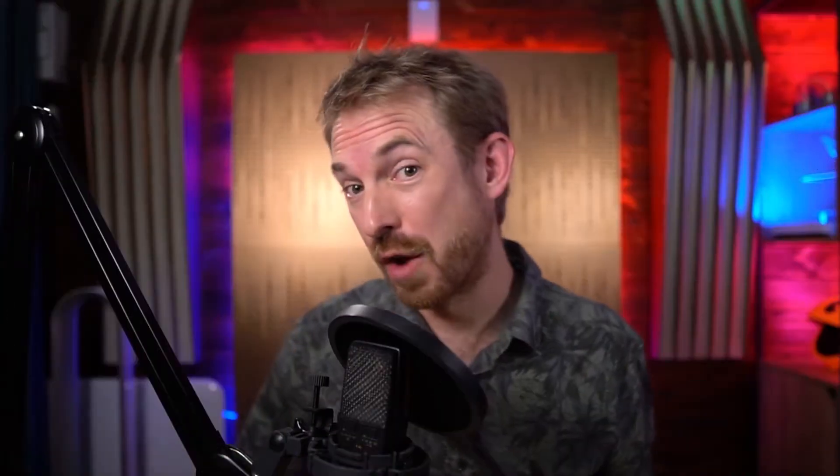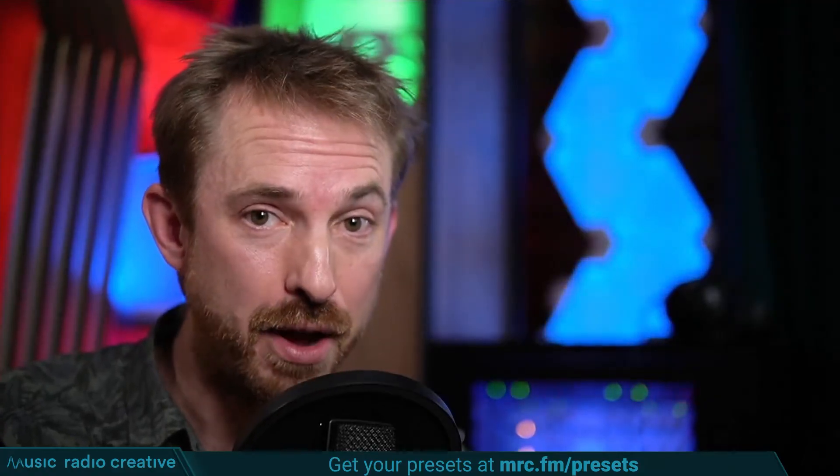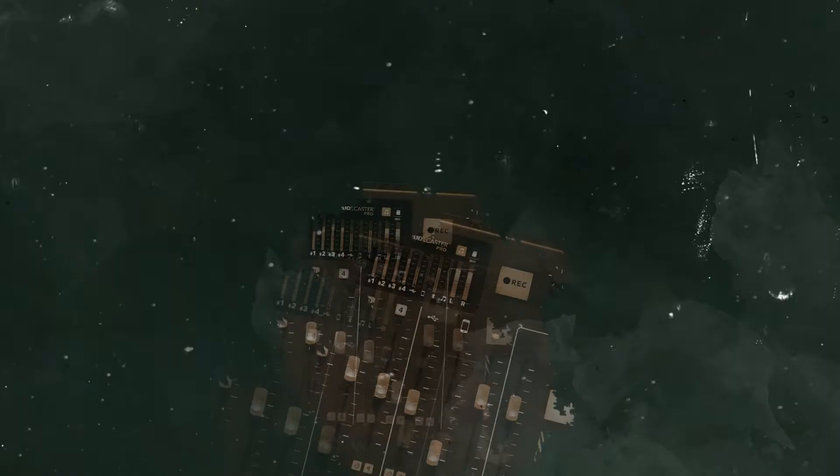If you're creating an online radio show, podcast, radio imaging, or simply want to make your voice sound different, you must get hold of my Audacity presets. Head over to mrc.fm/presets. Go and get them now at mrc.fm/presets.